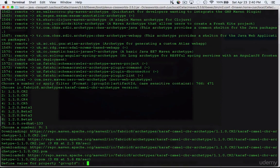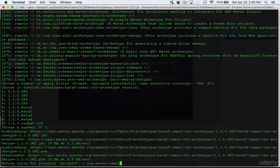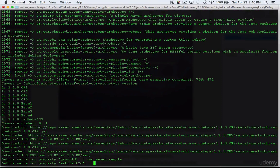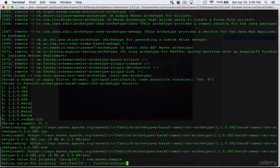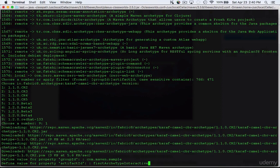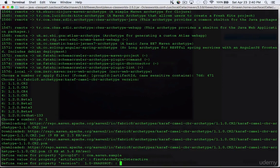Then it's going to ask us for a group ID and we're going to type com.maven.sample. We're going to call that artifact ID as firstArchInteractive. Then we're going to provide the version number. By default it's going to use 1.0-SNAPSHOT you can change it or you can just leave it as is.